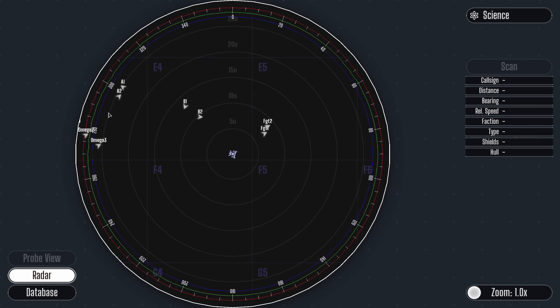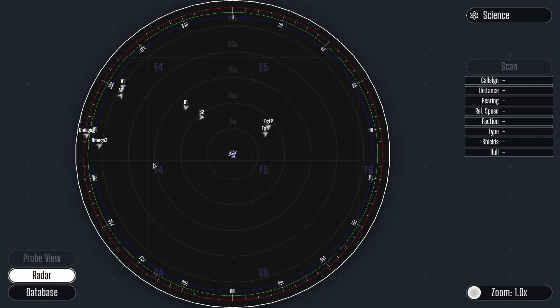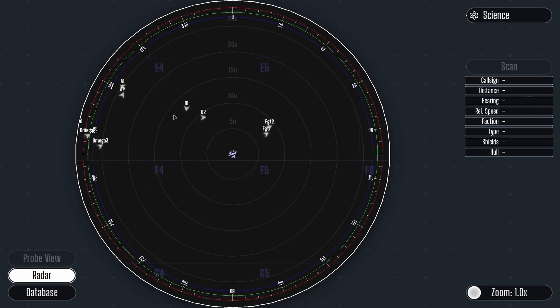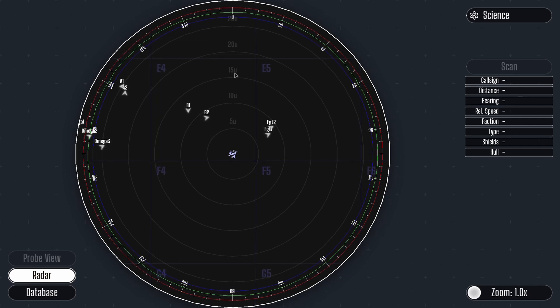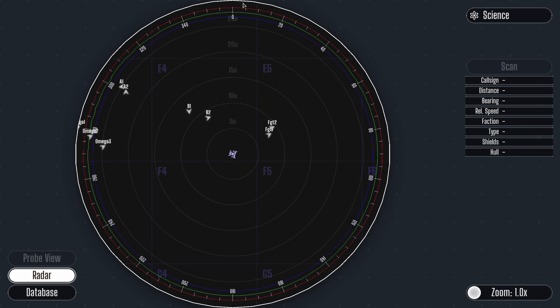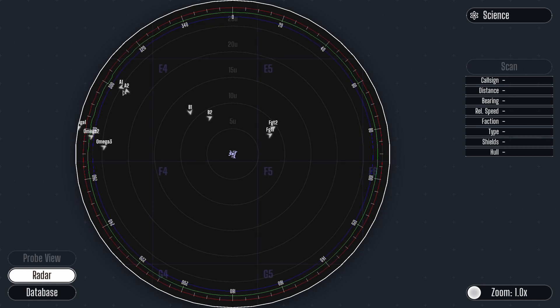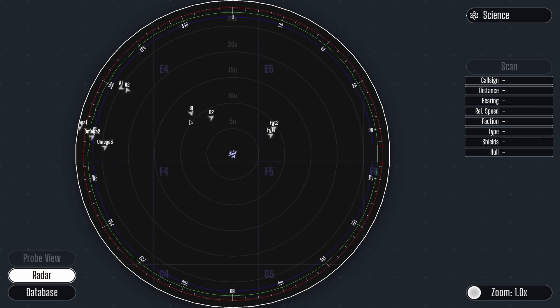as a science officer you have access to a long-range radar, displayed in the center of your console. Your job is to analyze and report on changes in the sector. The radar of the helms and weapons officer only reach 5U, yours extends to 25U.